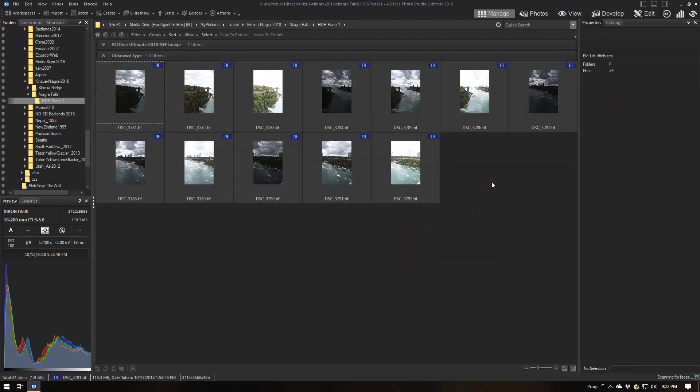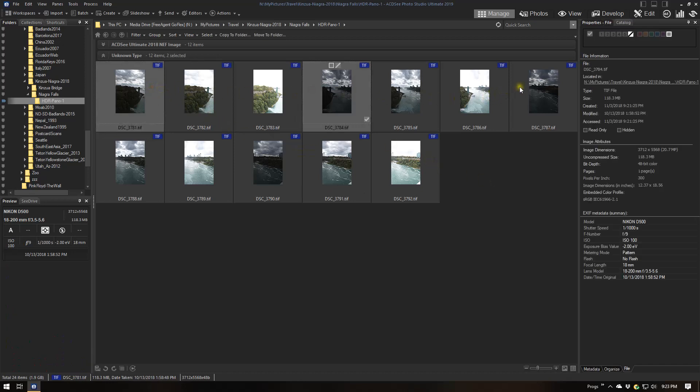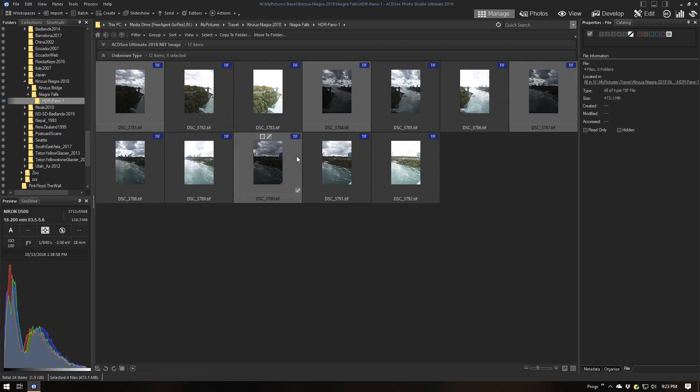We have two options here. We could create a panoramic for each exposure level — stitch all four minus-two images together, do the same for the zero EV images, and again for the plus two. That would give us three panoramics, each at a different exposure level, and then we could merge those three to HDR. That's one option.